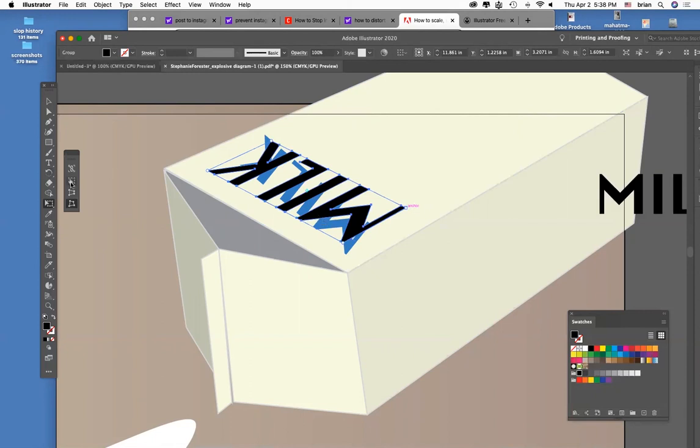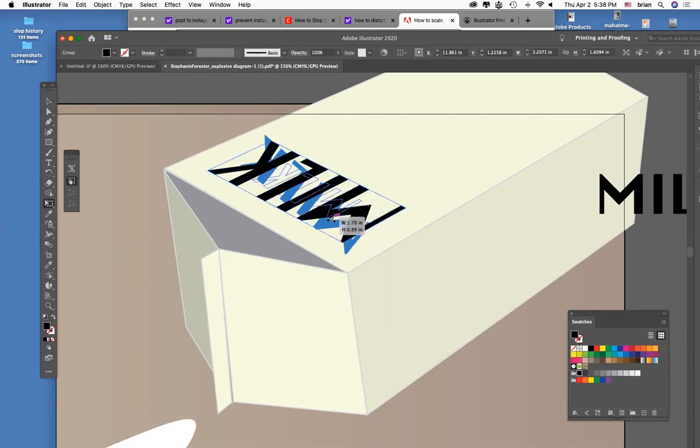Scaling it can be done with just back to the regular transform tool or scale itself. Holding option allows you to keep it centered as you hold shift.